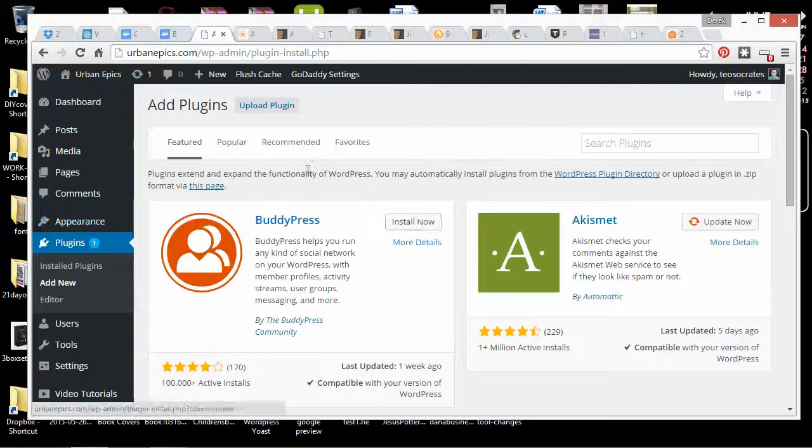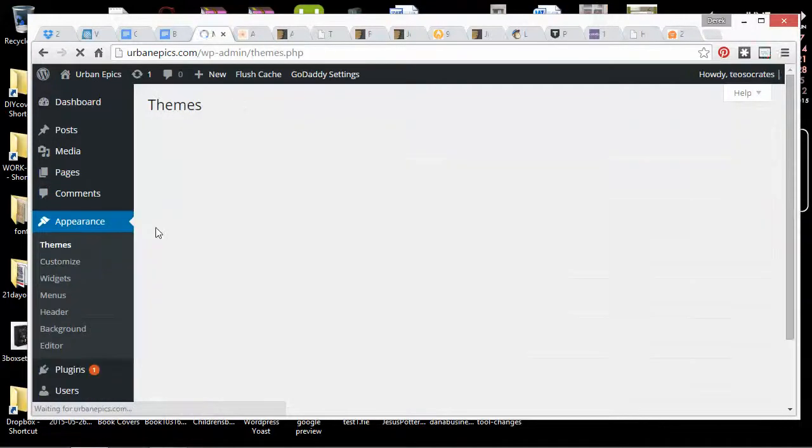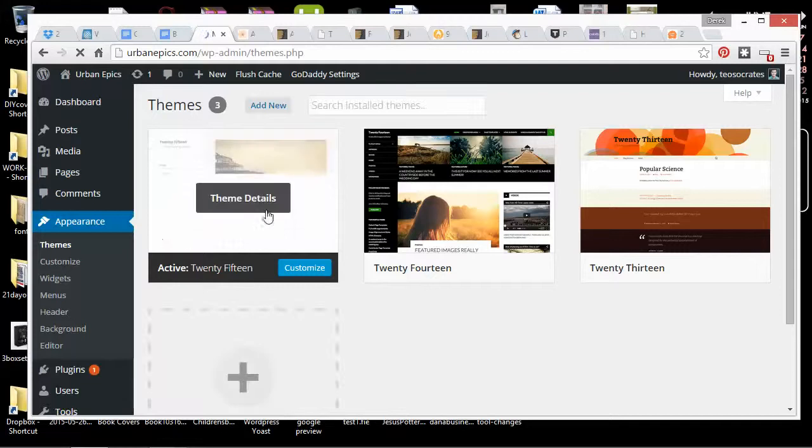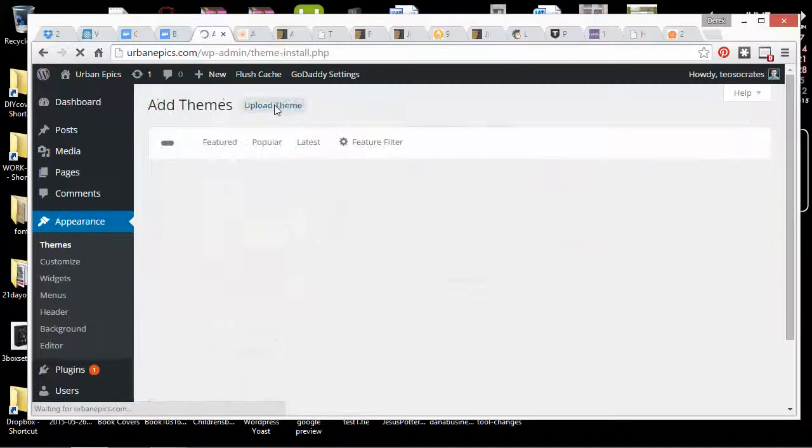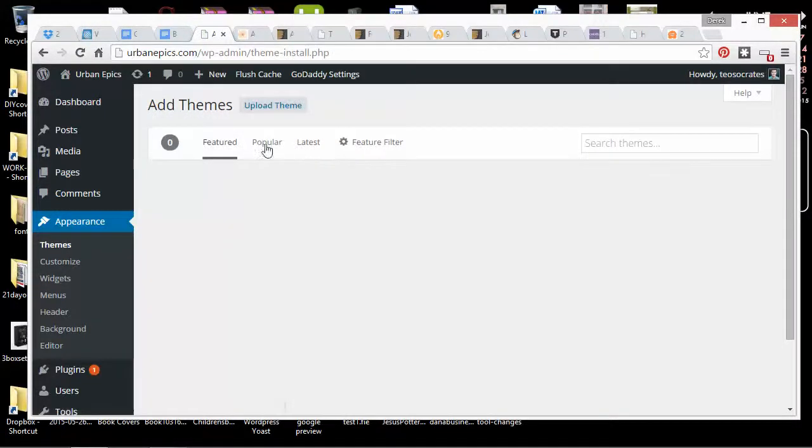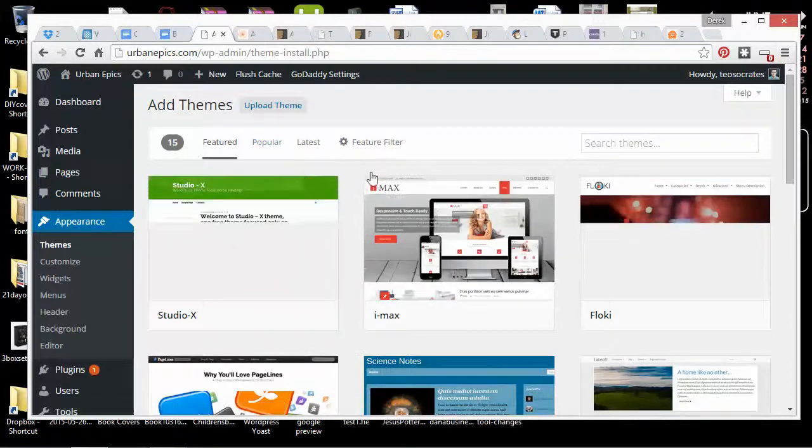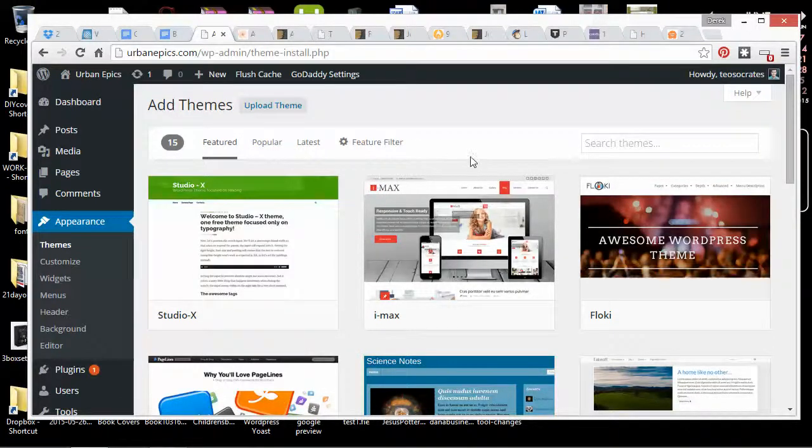Before I install some more plugins though, I'm going to go to Appearance and Themes. And I'm going to have to choose a theme. I could go to add new and I could grab one of the free themes that are here. There's a whole bunch of them. Some of them aren't that bad.